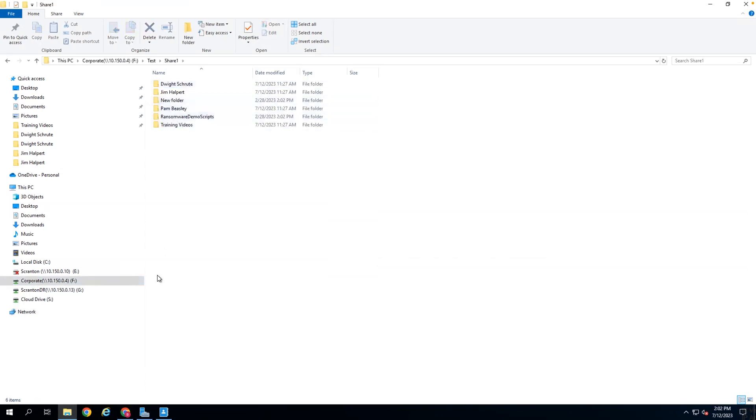In a world where data carries value, time without it can be costly, and in a Nasuni environment, the lost time is minimized, and the RPO and RTO times are drastically decreased, with RPOs as little as one minute, and RTOs in as quickly as you can spin up a virtual machine and map a drive to your end users.